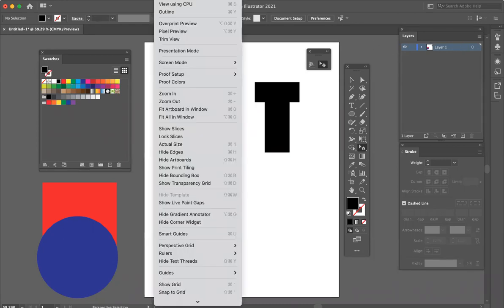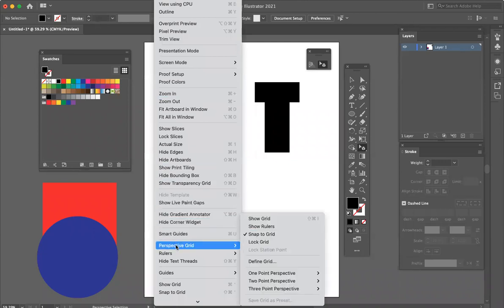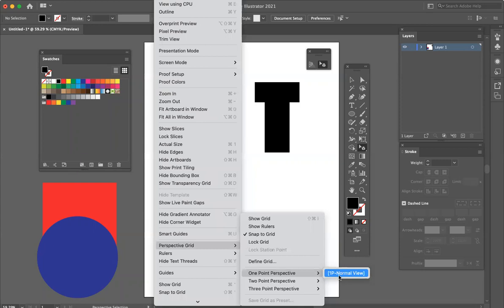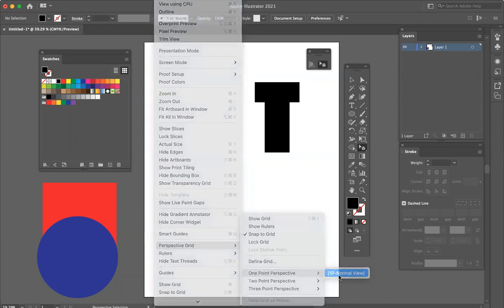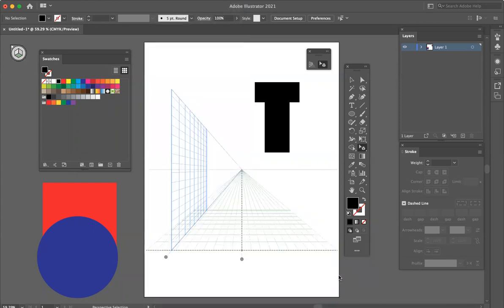So we'll go to View, we'll scroll down to Perspective Grid, and I'm going to select One Point Perspective, and then my grid appears.